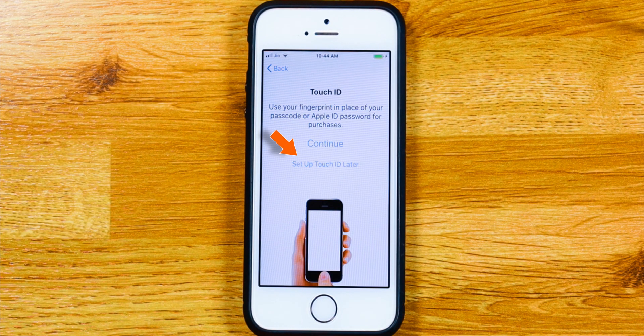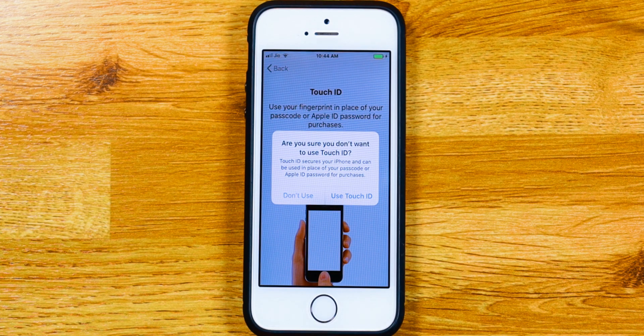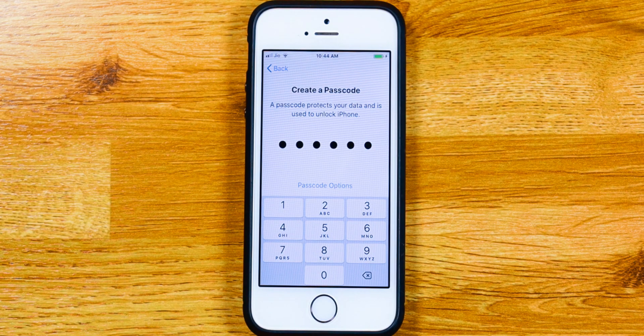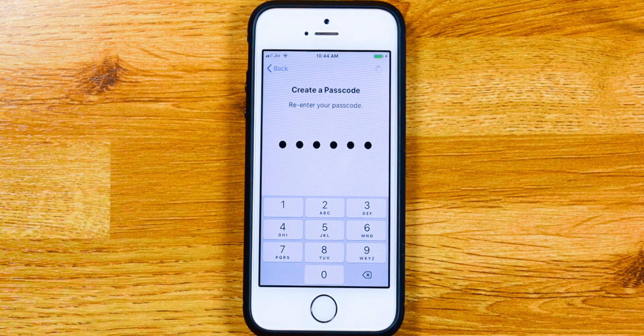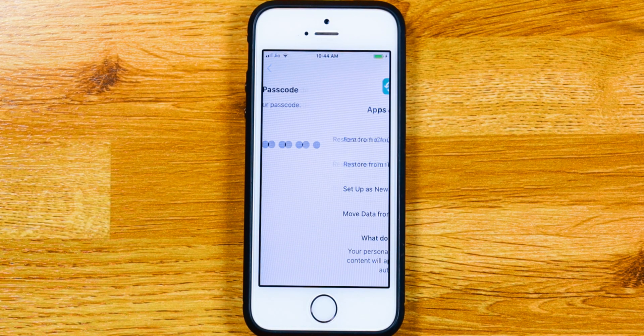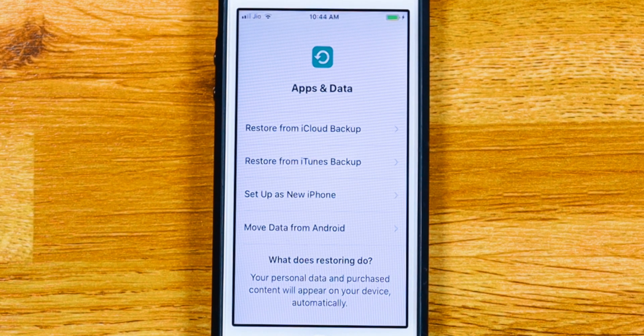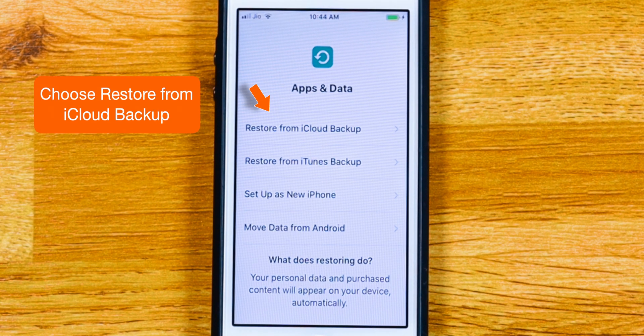Now hit Continue. We will set up Touch ID later on. Create iPhone lock screen passcode. Confirm passcode. And here is the screen which is very important. Here you want to choose Restore from iCloud Backup.